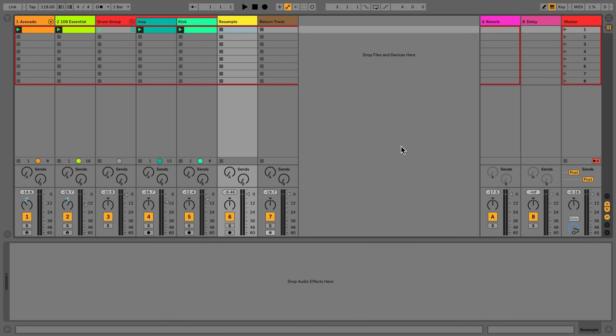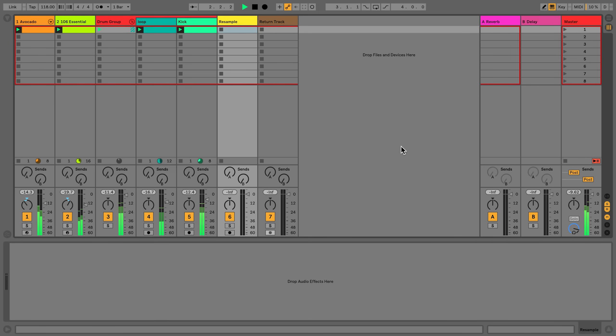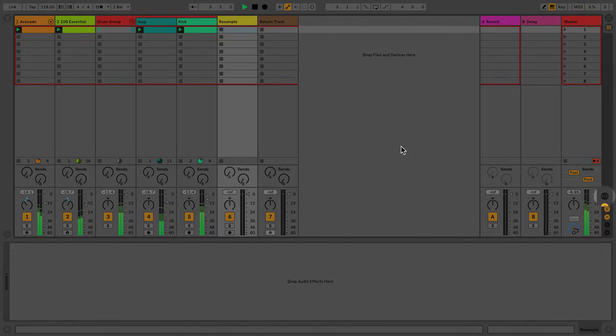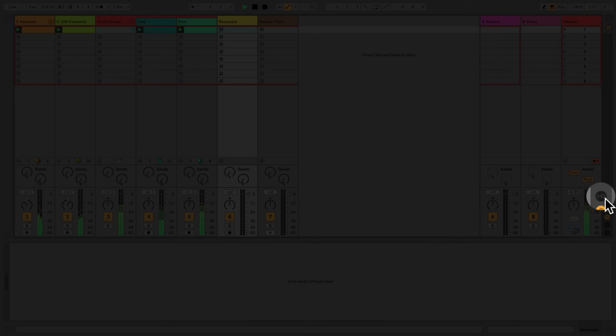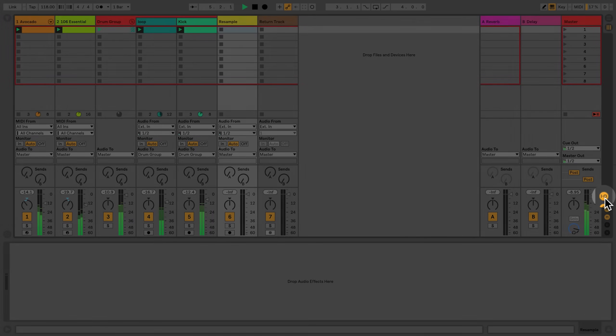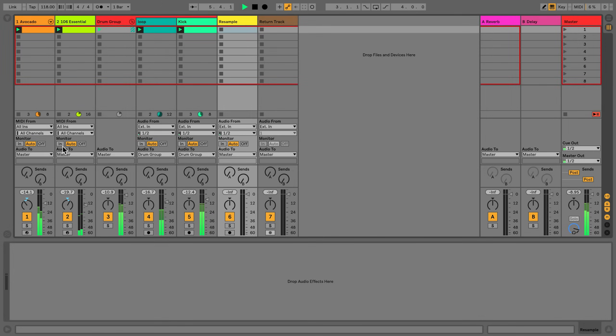In this video, we're going to take a look at the routing section of all tracks in Live. All tracks in Live have a routing section. To access the routing section, click the button labeled I/O in Live's graphical interface, or use the shortcut Command-Option-I on a Mac, or Ctrl-Alt-I on Windows.